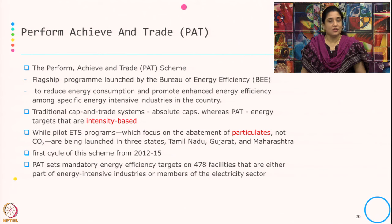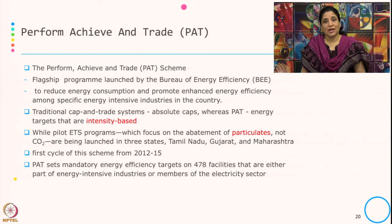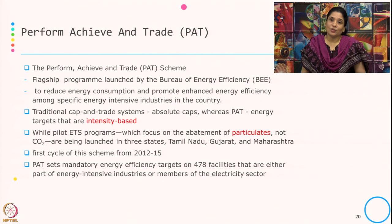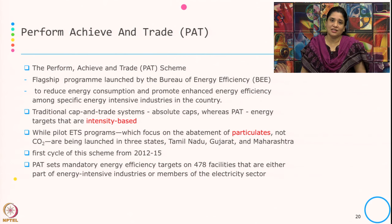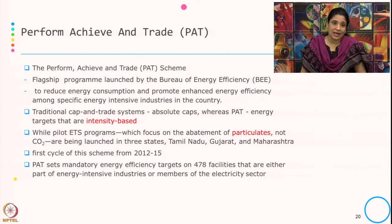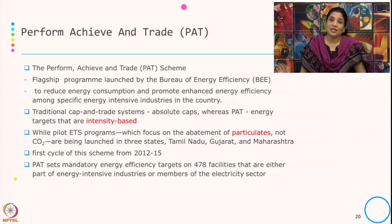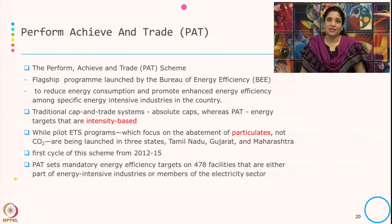The instrument under NMEE is known as PAT — a market-based instrument known as the Perform Achievement Trade Scheme. It is the flagship program launched by the Bureau of Energy Efficiency to reduce energy consumption and promote enhanced energy efficiency among specific energy-intensive industries in the country. Typically in a traditional cap-and-trade system the caps are absolute, whereas in PAT the energy targets are intensity-based rather than absolute ones.